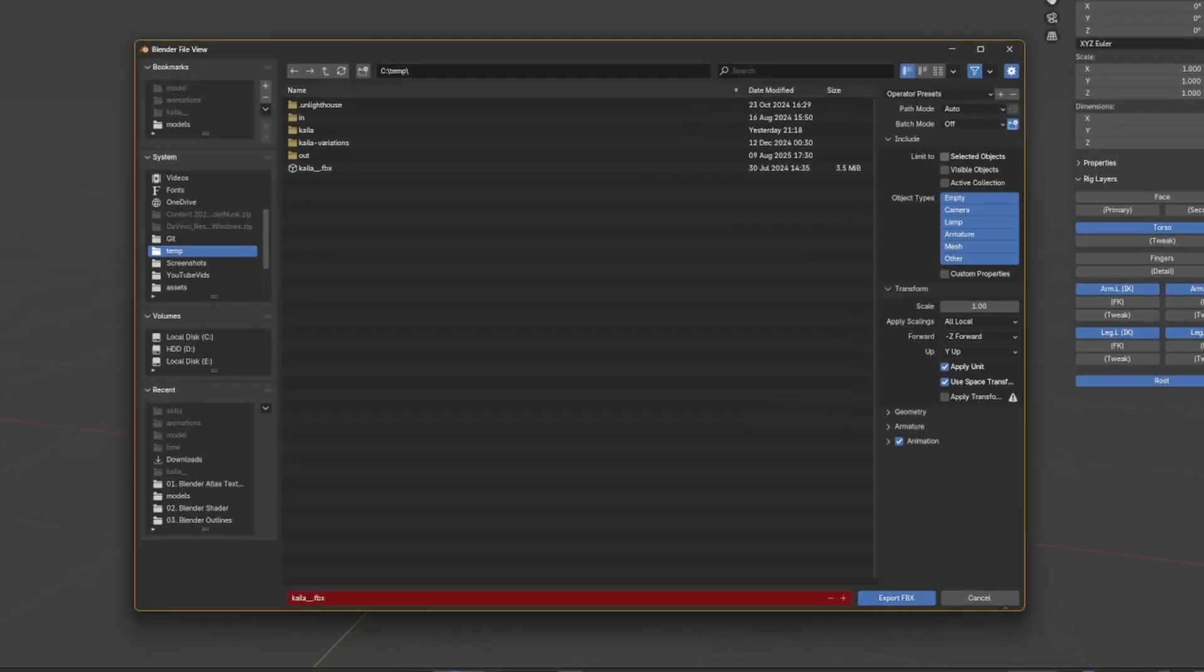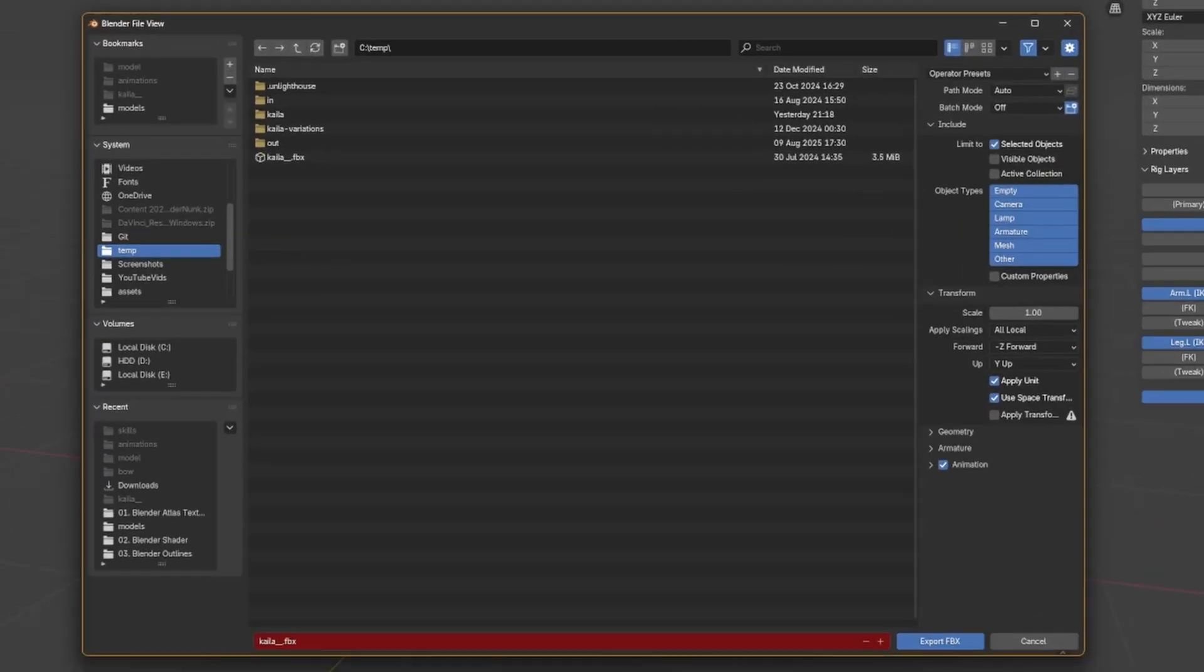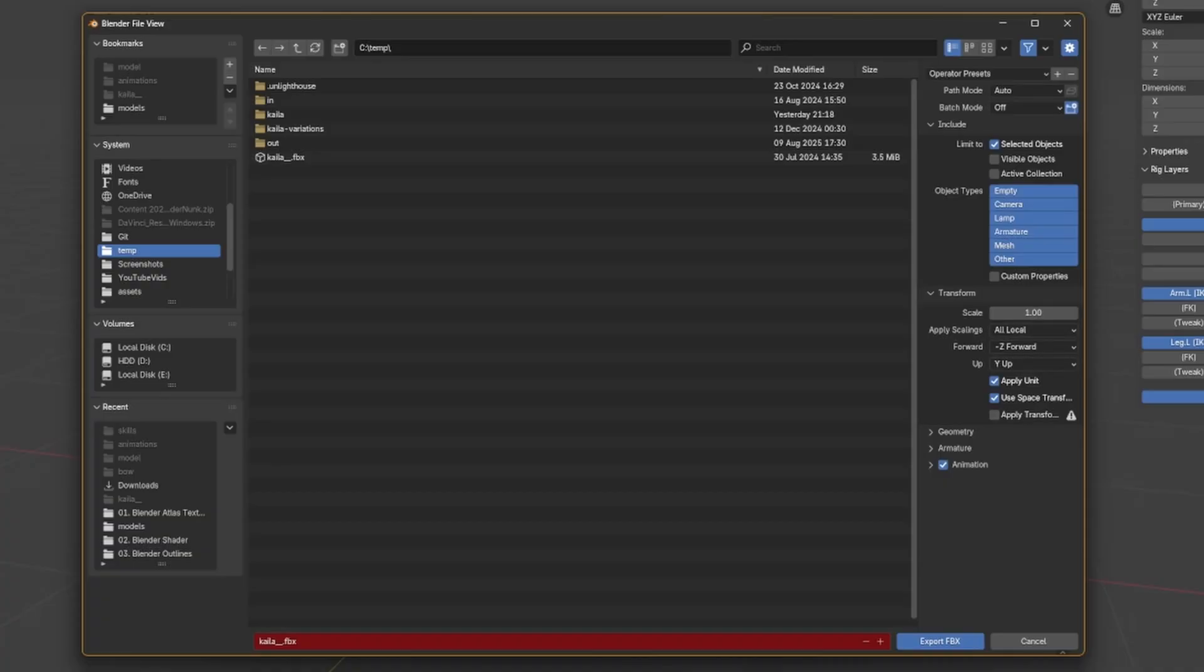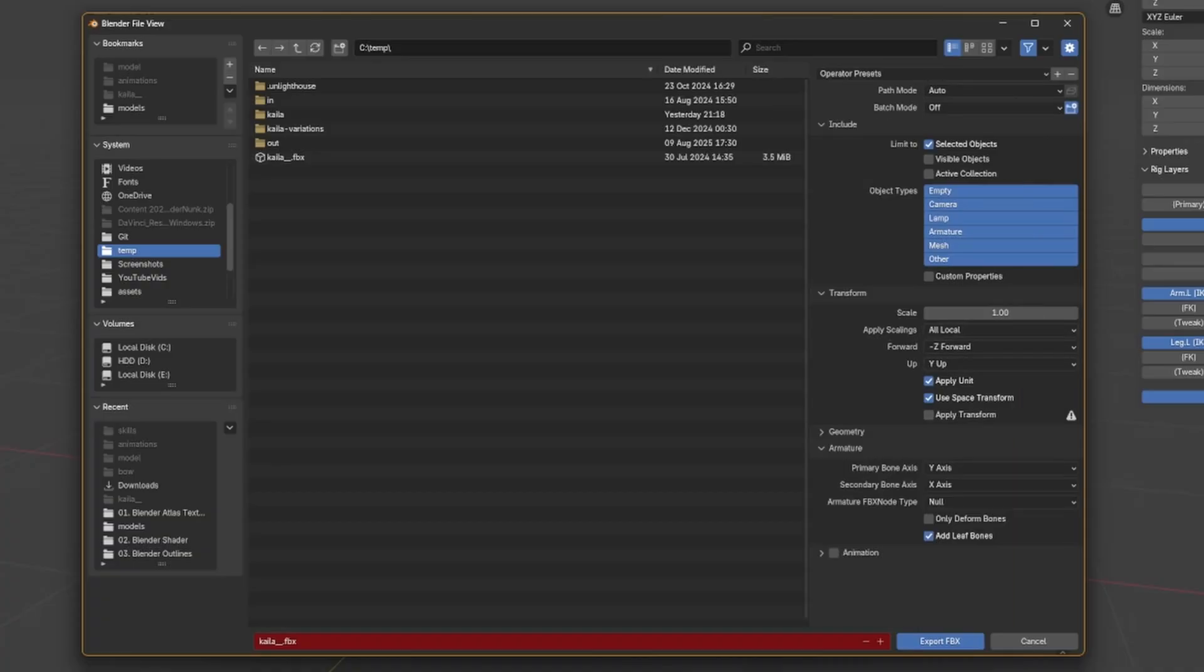On the menu that appears, I recommend using selected objects or visible objects to limit your export to just the rig and the model. For the former, you'll have to select both the model and the armature prior to opening the Export menu. Then under the Armature submenu, select Only Deformed Bones and disable Add Leaf Bones.